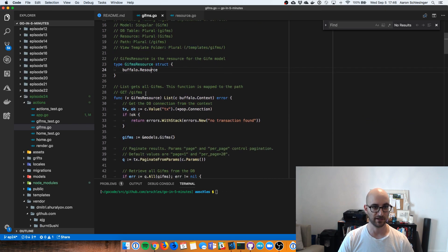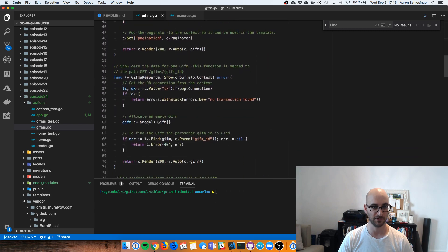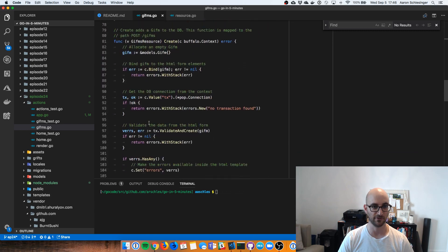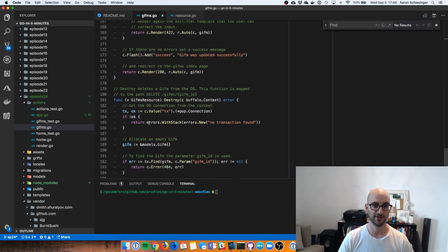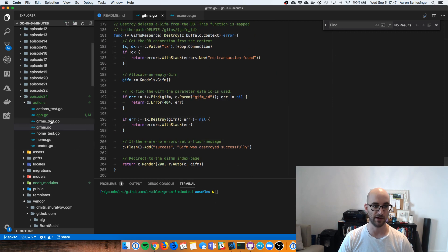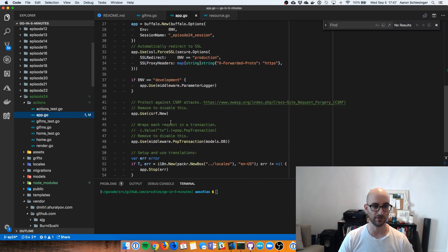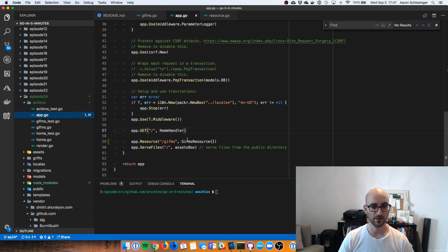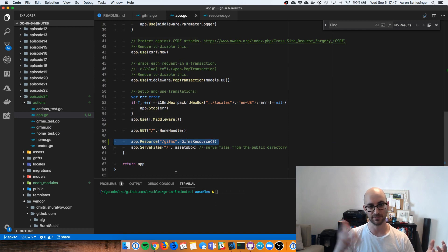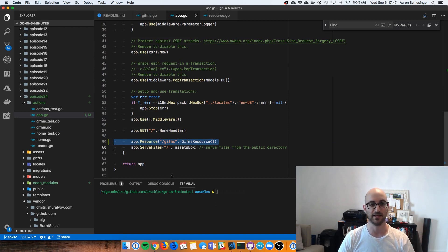Going back to the resource, there's all this code that's generated for us. This is a really powerful tool. And if we go into app, it's even created for us there. So if we go to our Buffalo server at slash GIFMs, we'll see all these endpoints that have been created for us.